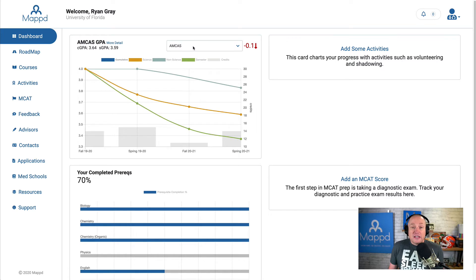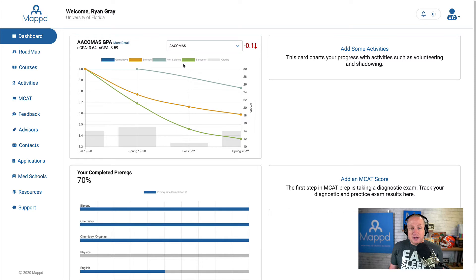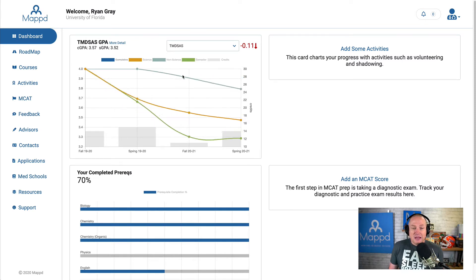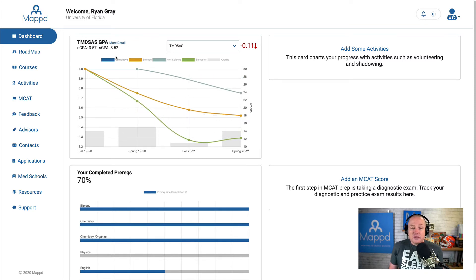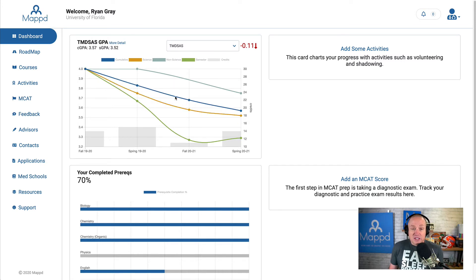The other thing that this dashboard GPA widget does is I can change between ACOMIS, TMDSAS, and AMCAS because each of the application services calculates your GPA differently.